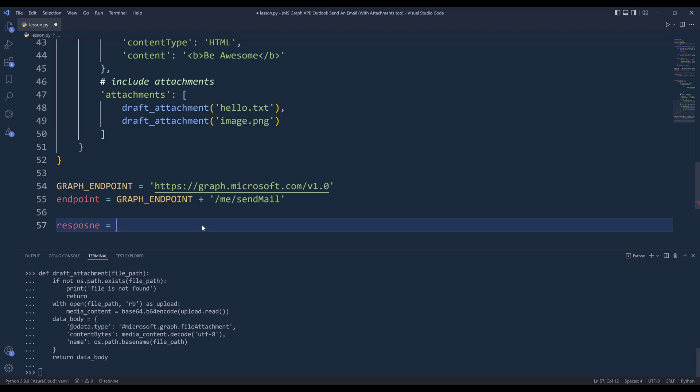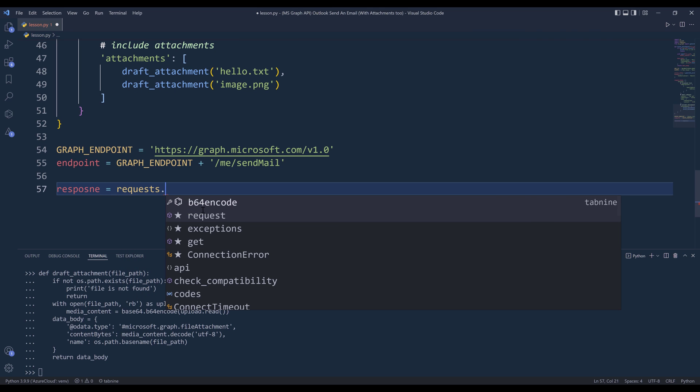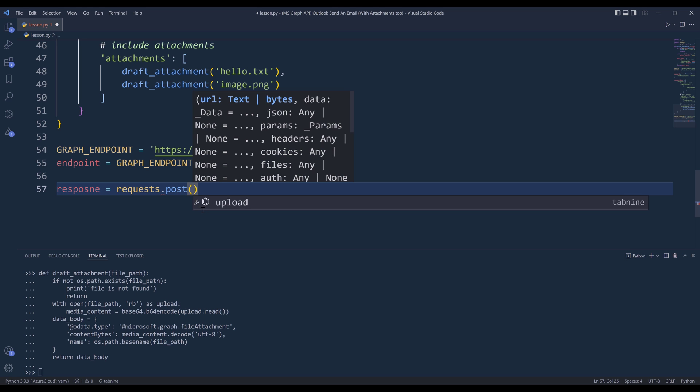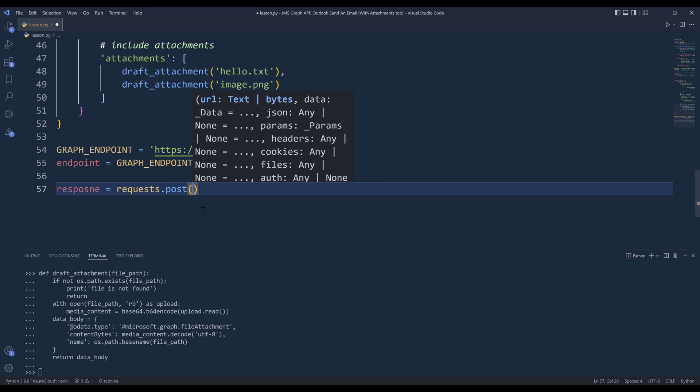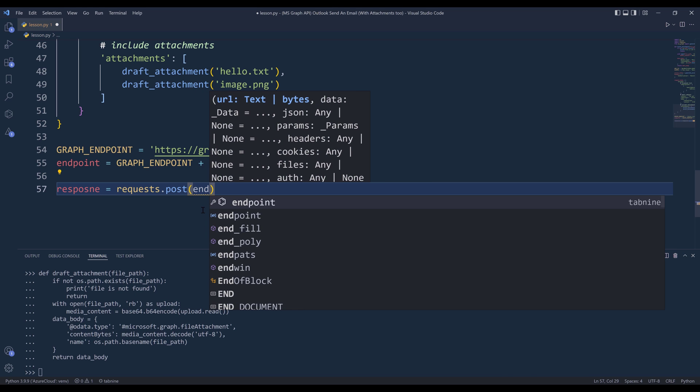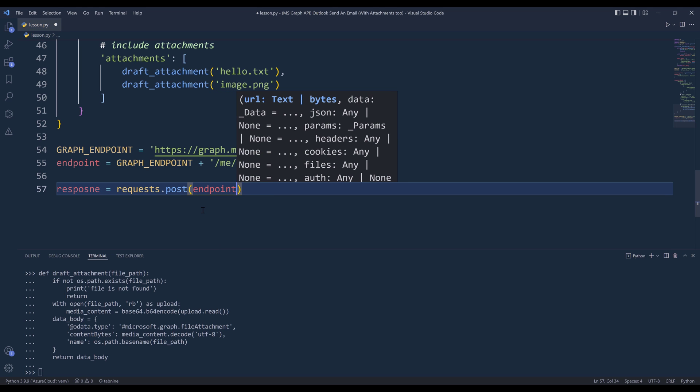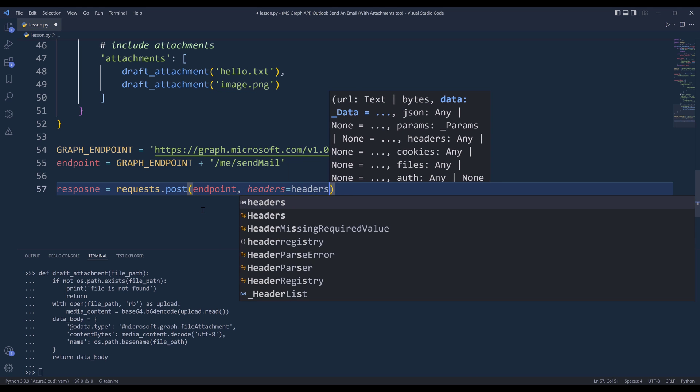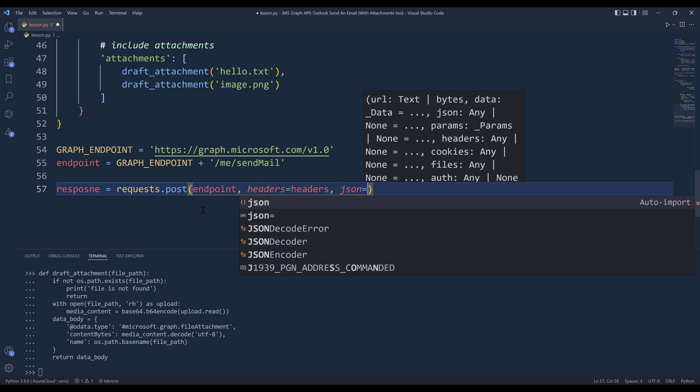Right, so to send the email, I'm going to make a POST request. It's going to be a post request. First, I'm going to insert the endpoint, headers, and the request body.